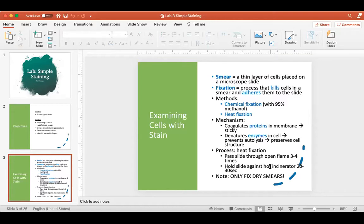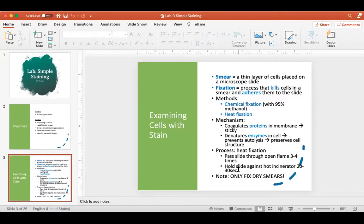The reason heat fixation takes a little practice is because you can do it for too short a time — that will allow cells to be washed off the slide when you apply stain — or you can heat fix for too long, which will simply burn up the cells. In either case, when you take your slide under the microscope the cells will be gone. So the key point is the timing of heat fixation.